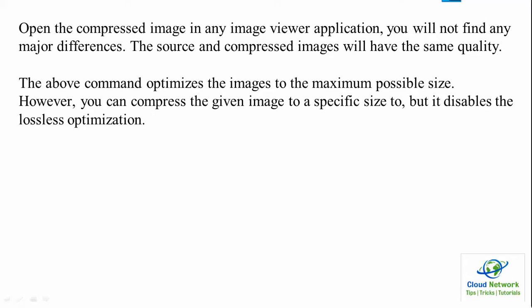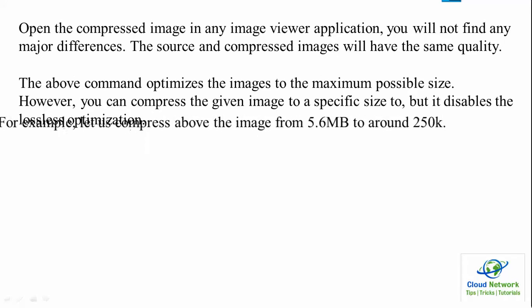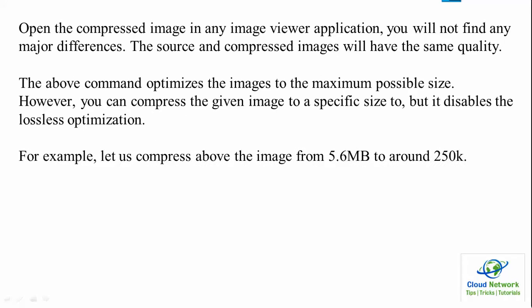Once the compression is completed, you can check. For example, let us compress the image from 5.6 MB to 50k, meaning we want to reduce the size of the image significantly.